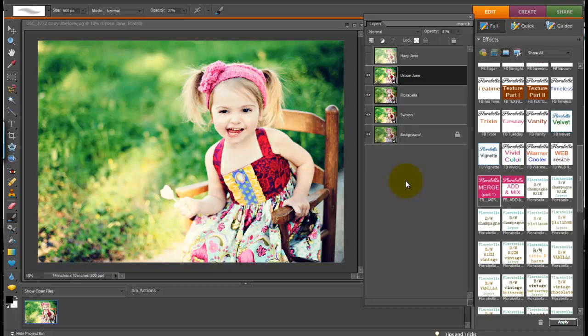So this action mixer set is available right now for free on the Florabella Facebook page. That's facebook.com slash Florabella actions. And all of Florabella actions and textures and resources for photographers can be found at florabellacollection.com. Thanks.